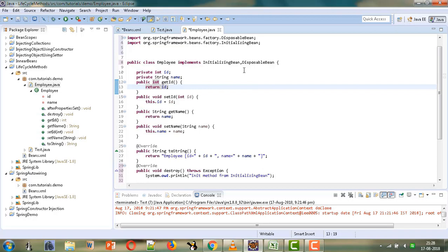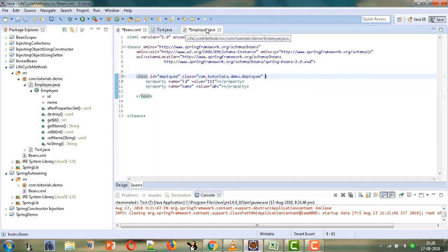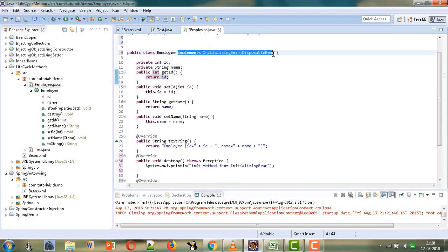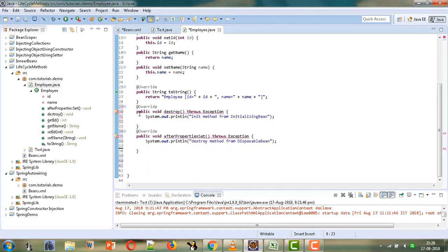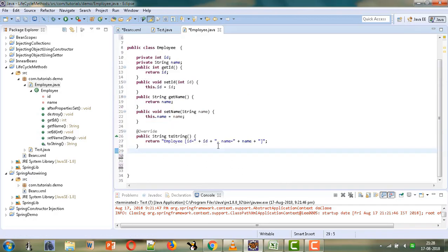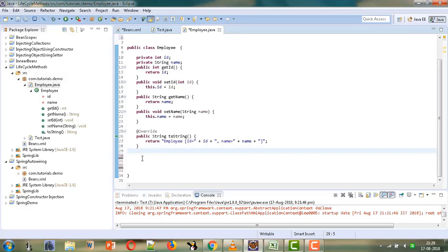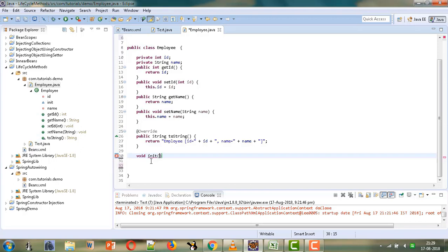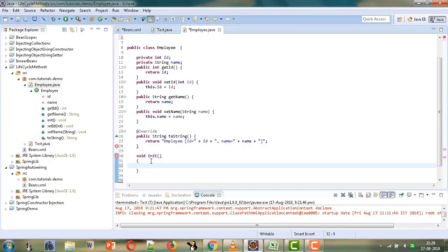In this tutorial, we will not implement any interface. Instead, we will provide the configuration for our init and destroy methods in the XML file. Let's first make the changes in the bean file — we need to remove the interface implementations and their method definitions. We will write our own initialization method and can give it any name.